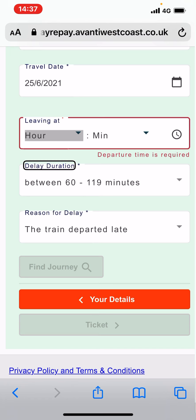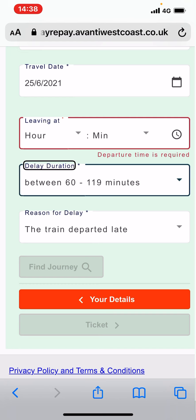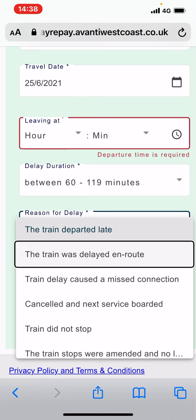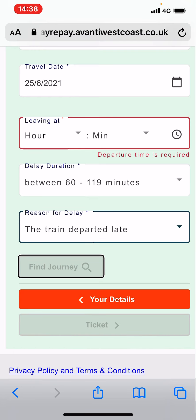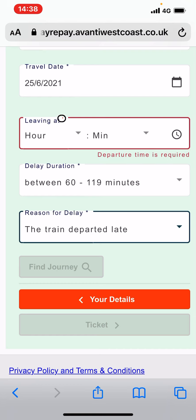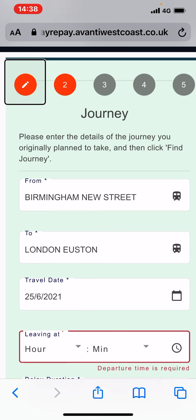Departure time is required — well, I know that. So I'll start double tapping on all of this stuff to try and see if it will get me into a box that I can put the time in, but I can't. The delay duration I have already filled in, but it doesn't tell me on here that I have — it should really say what you've actually entered. So I'll go in there: between 60 and 100. Reason for delay, again, doesn't confirm what I've said — train departed late.